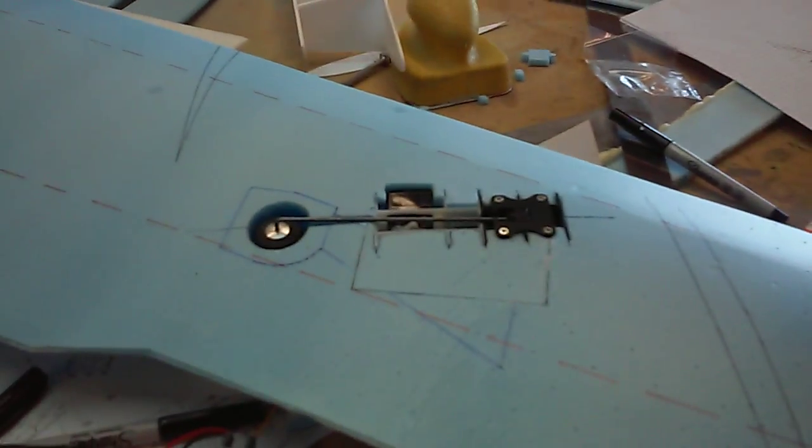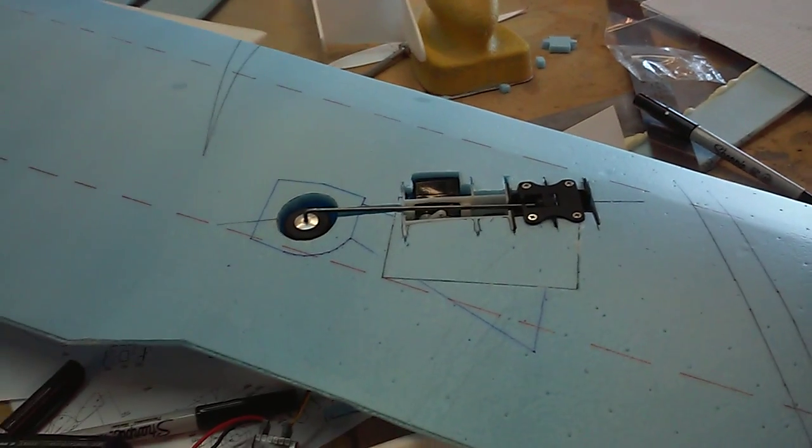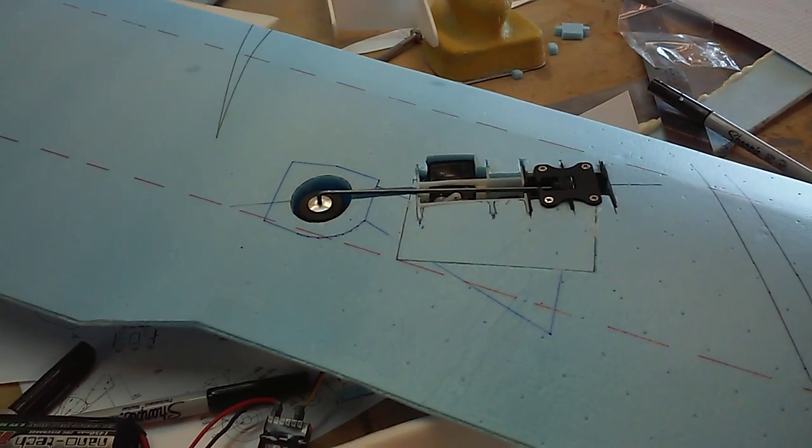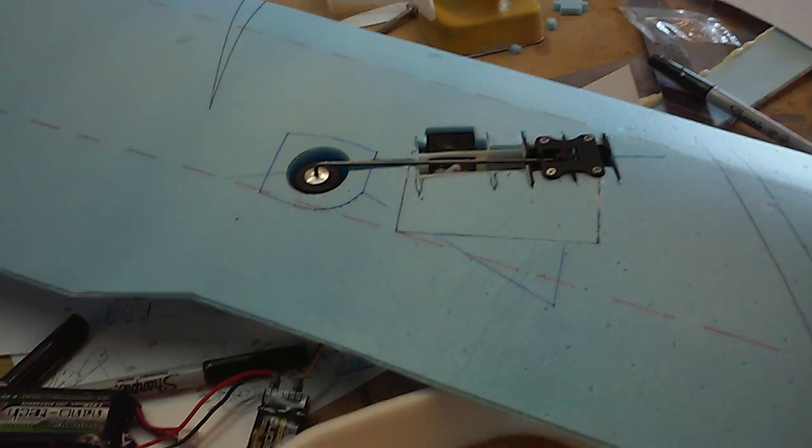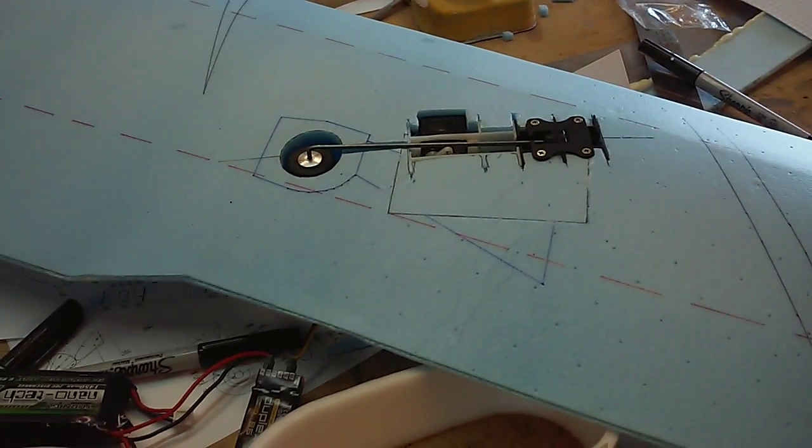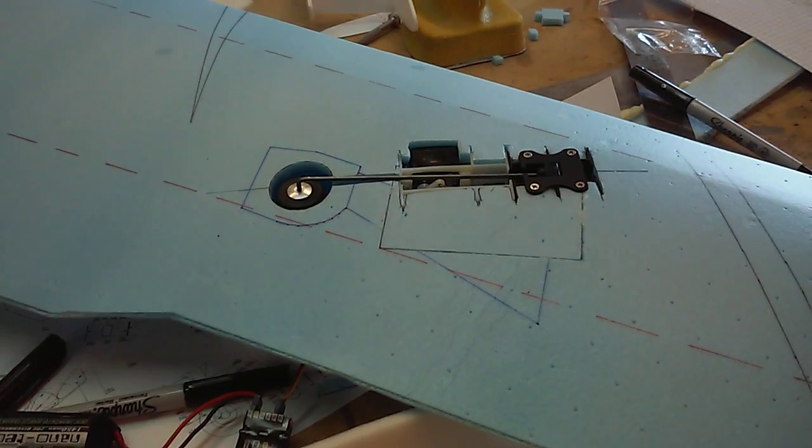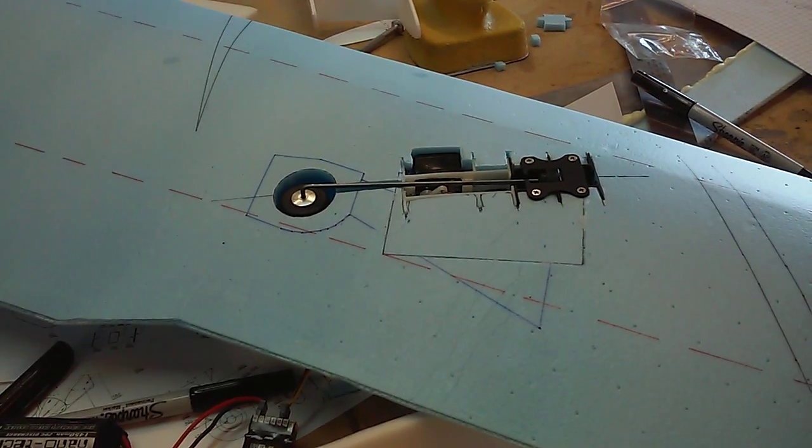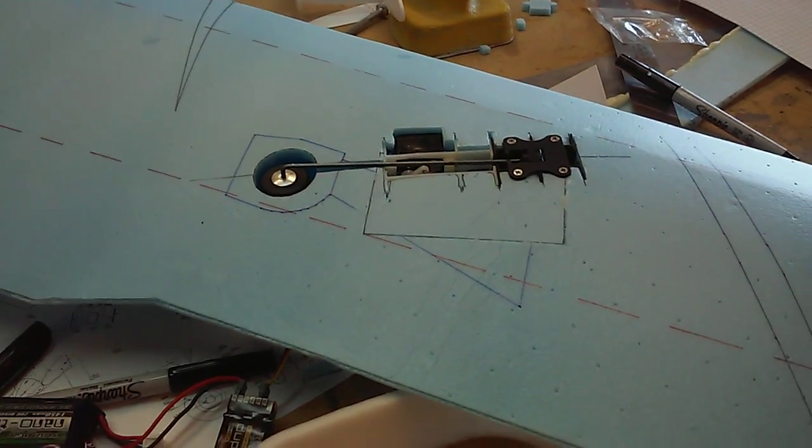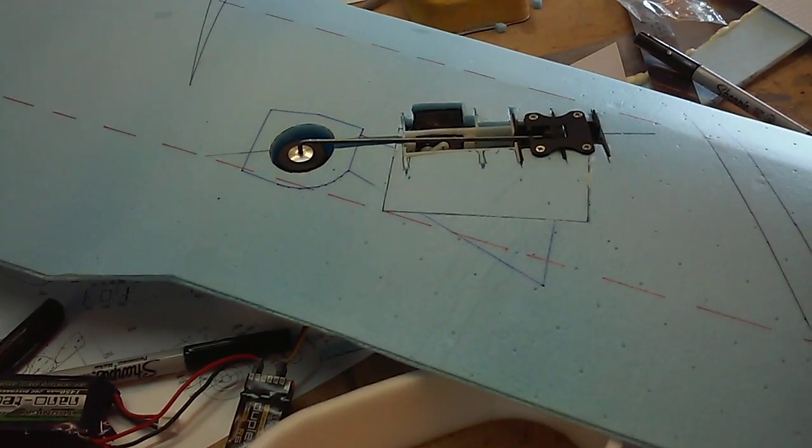So here it is installed. When I put this together after this test, it'll actually be installed before I close up the wing.